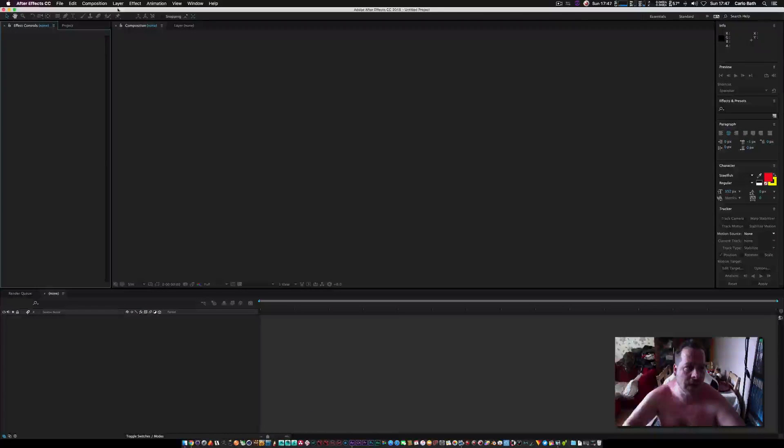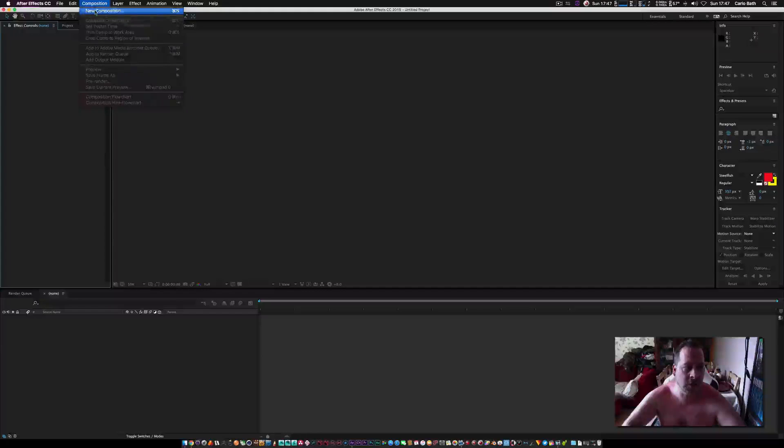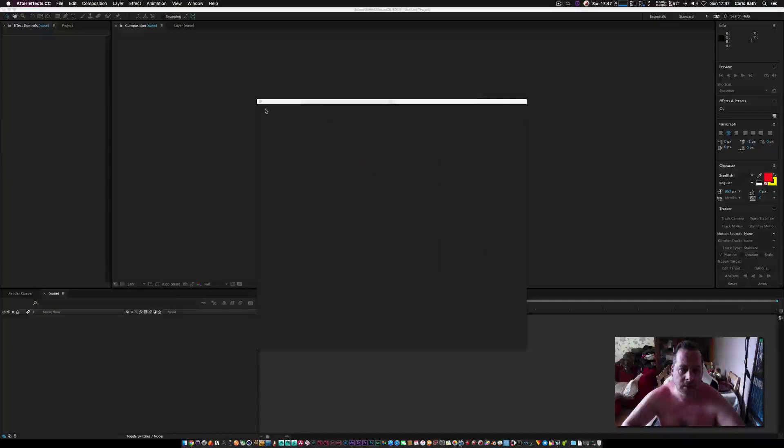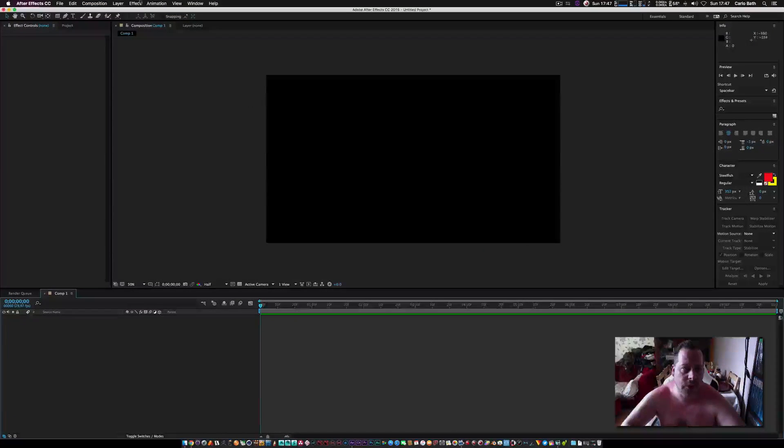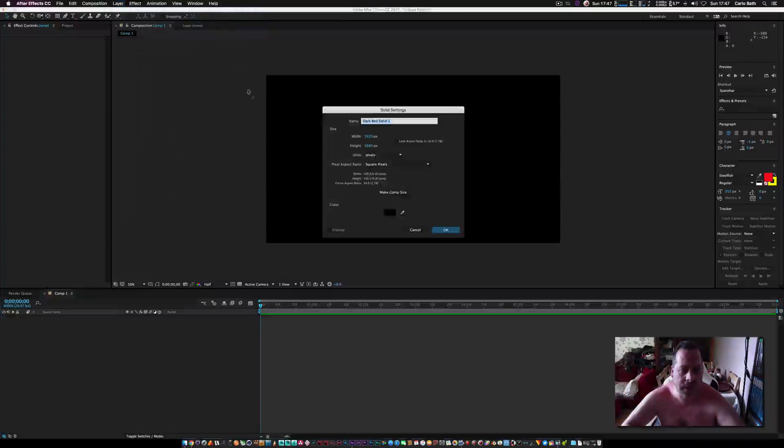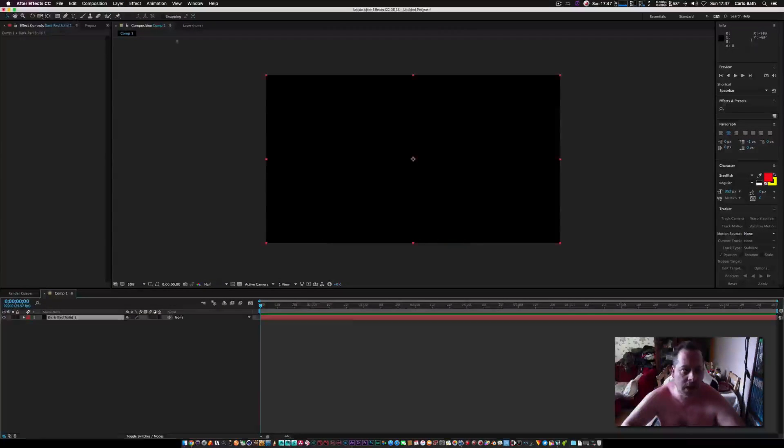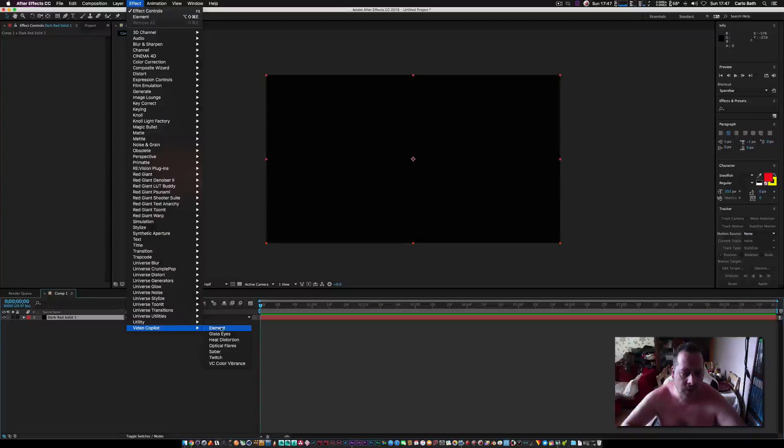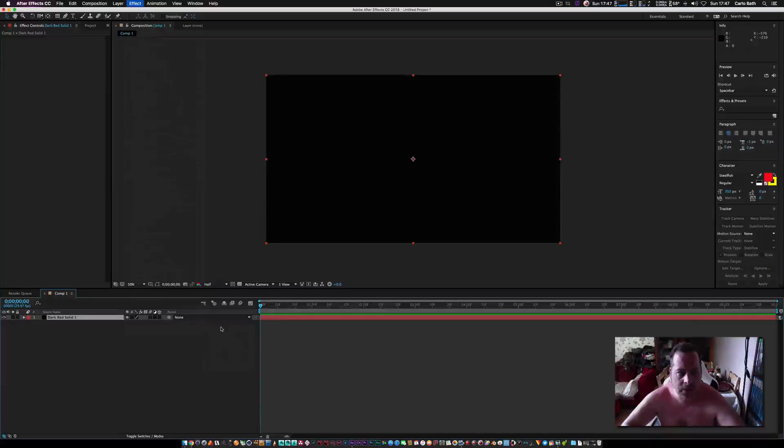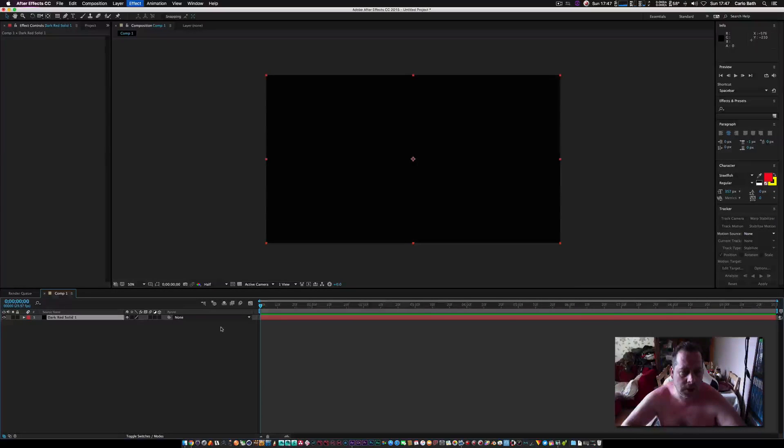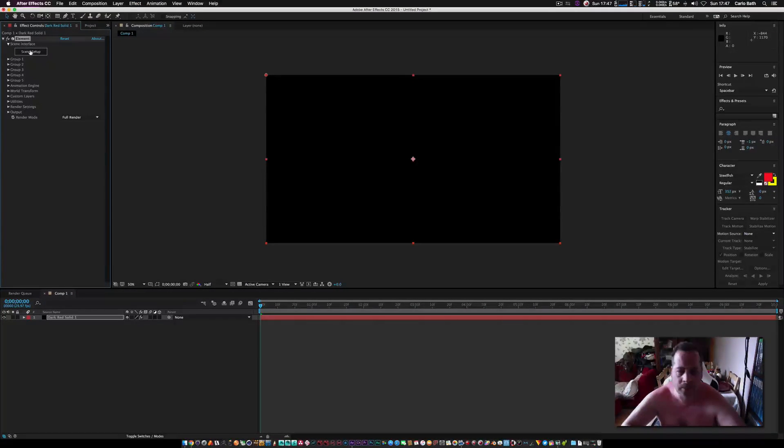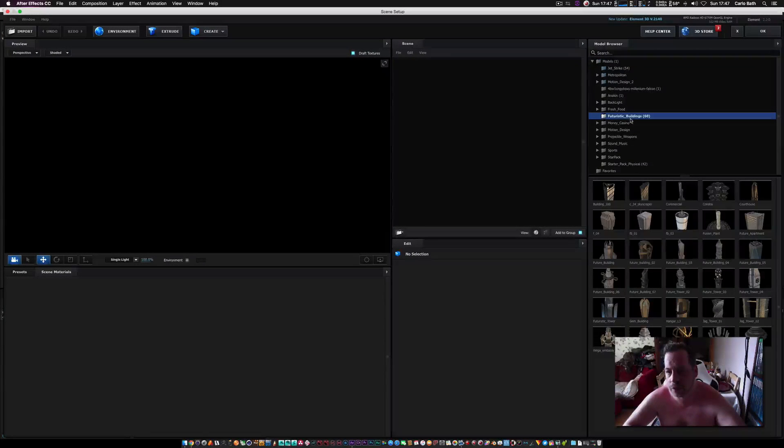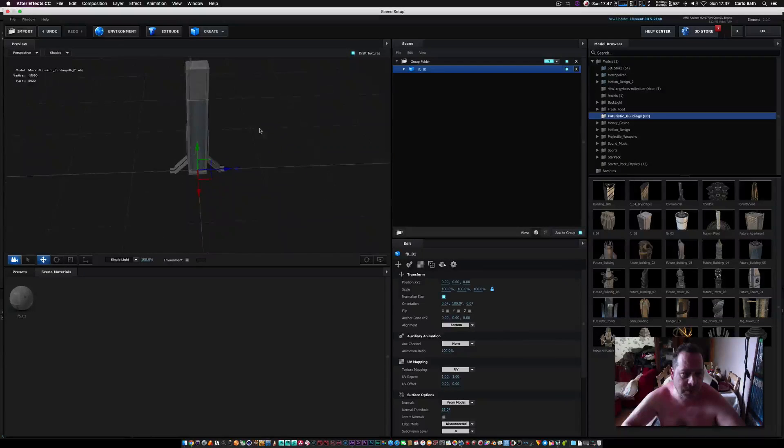So now when we open up After Effects, we're going to go to layer, create a new composition, click okay. Let's go to layer, new solid. This is so we can add our Element 3D layer. Let's go Effect, Video Copilot, Element 3D. And here I should have futuristic, and that's as simple as that.